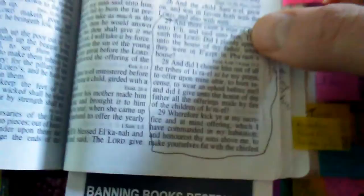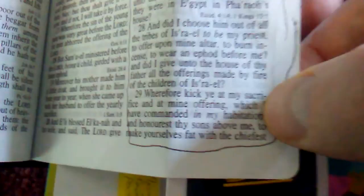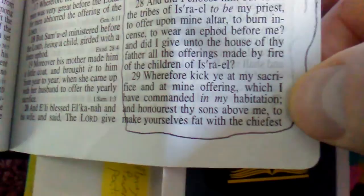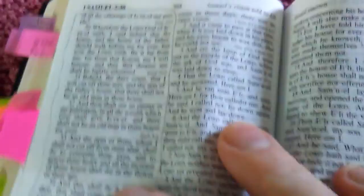This is first Samuel chapter eight. God rebukes Eli because he's following his sons instead of him. He says, wherefore kick ye at my sacrifice and at mine offering which I have commanded in my habitation and honorest thy sons above me to make yourselves fat with the chief of all the offerings of Israel my people. He's rebuking them for following his sons instead of him.